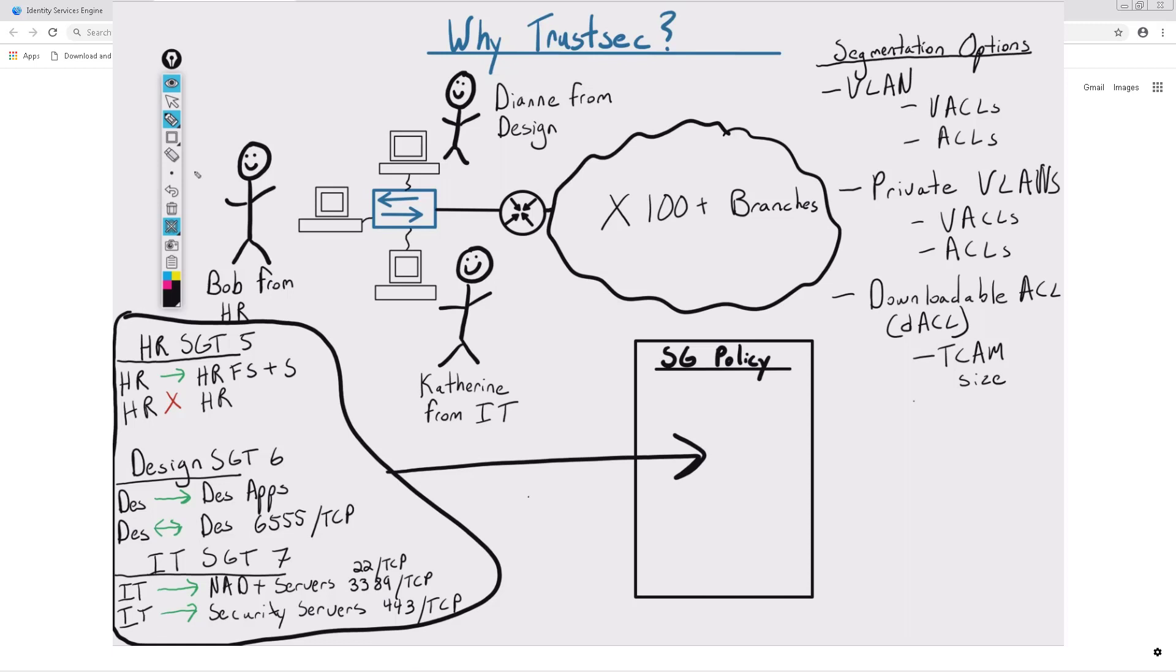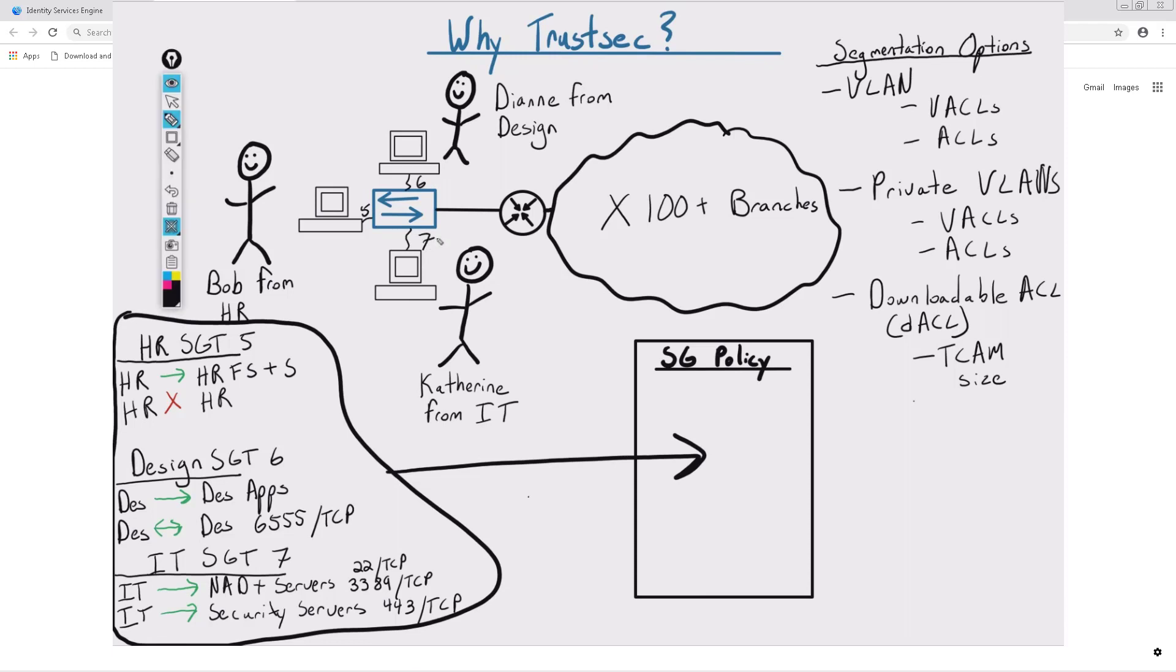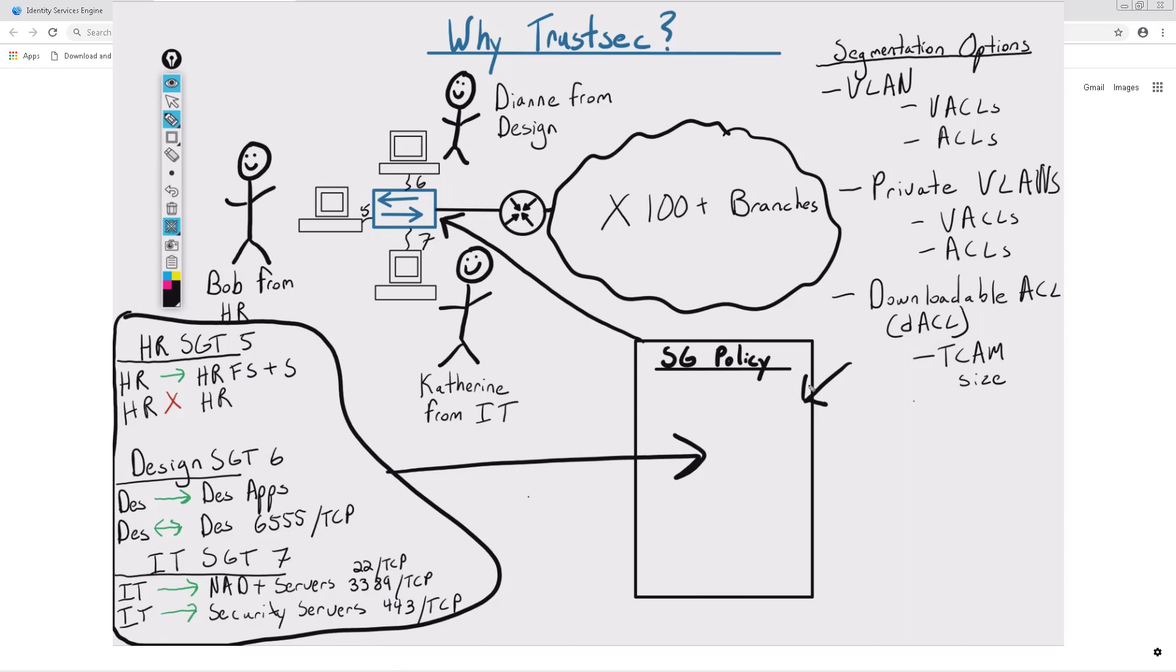So in a TrustSec world, when Bob connects the network, his packets are now tagged with a security group tag of 5, while Diane gets tagged with a security group tag of 6, and Catherine gets tagged with a security group of 7. The switch will have downloaded the security group policy once, instead of applying it port by port or authentication by authentication. It can make the decision without looking at the overhead of VACLs or DACLs or ACLs.